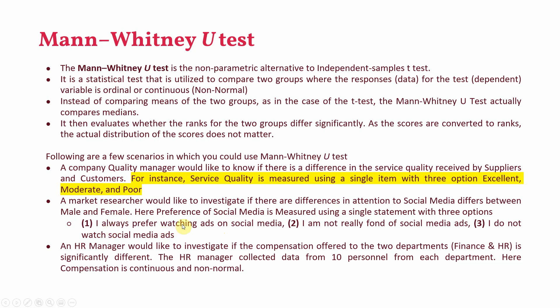One always prefer watching ads on social media. I'm not really fond of social media ads. I would like to investigate if the compensation offered to the two departments finance and HR is significantly different. The HR manager collected data from 10 personnel from each department. Here the compensation is continuous but non-normal. So we can go for Mann-Whitney U-test.